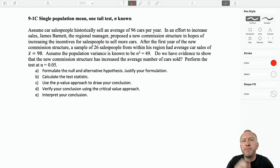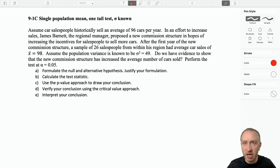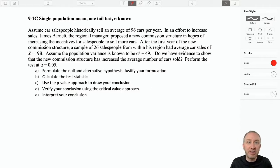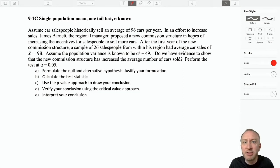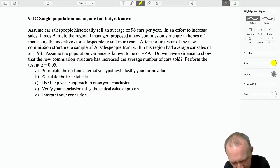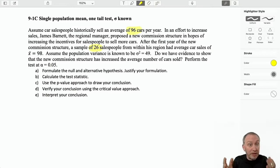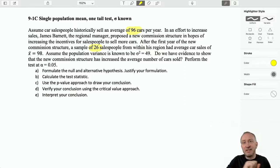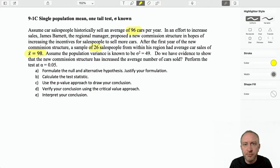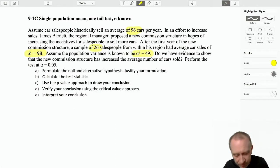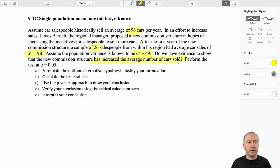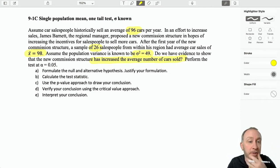There's not a lot different here — I can see there's going to be one small detail. So we are assuming car salespeople historically sell an average of 96 cars per year. In an effort to increase car sales, the regional manager proposes a new commission structure in hope of increasing the incentive for salespeople to sell more cars. After the first year of this new pay structure, we take a sample of 26, and they show an average number of cars sold of 98. Assume the population variance is known to be 49. Do we have evidence to show that the new commission structure has increased the average number of cars sold?